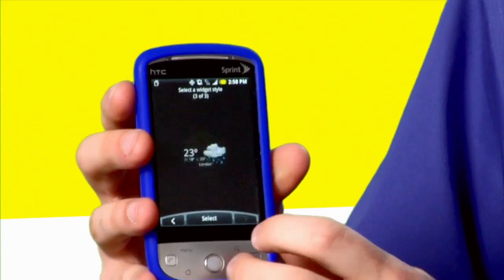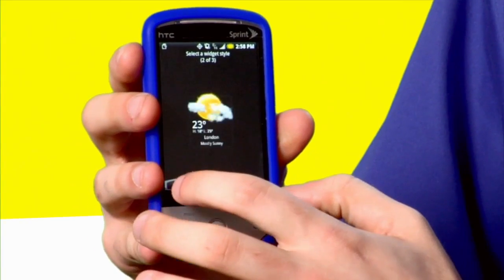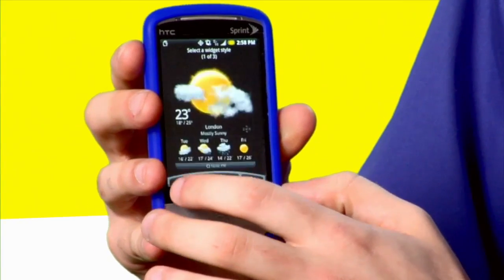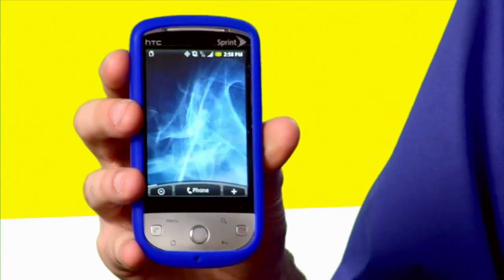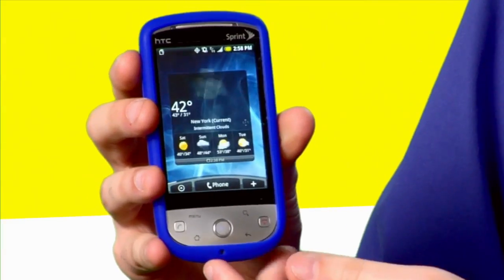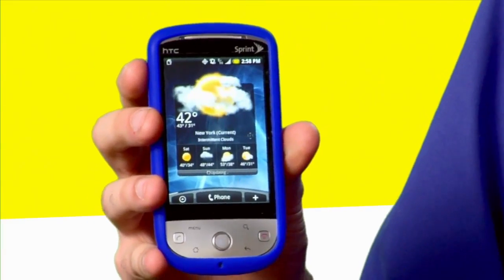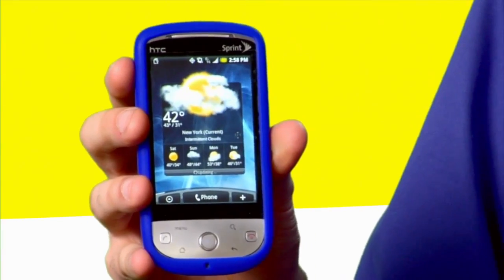Then you have to choose the design of the widget you like. Not every widget has different designs, but most of them, like the clock or the weather, do. Pick the one you want, hit select, and it's going to load right where you asked it to.